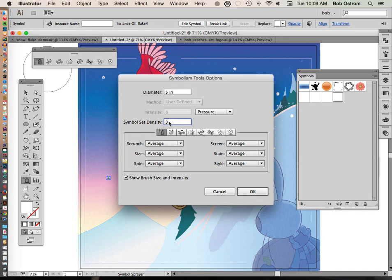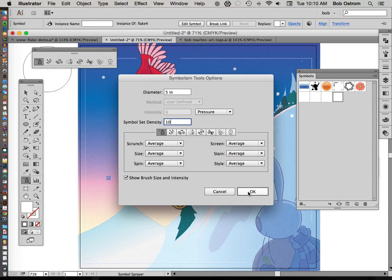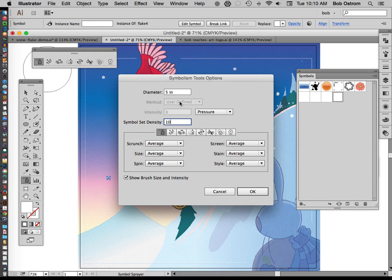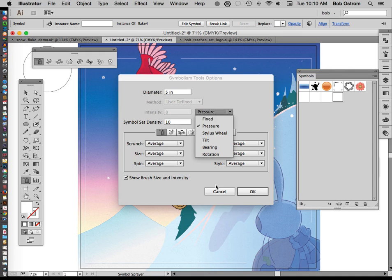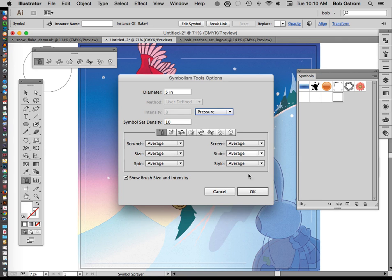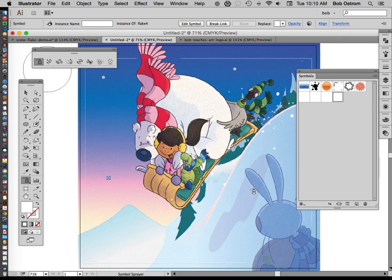Over here. Oh and also the intensity. You'll notice that I have mine set on pressure and the reason that I've done that is because I work with a stylus. My stylus measures the pressure I use and then applies accordingly. So if I were using a mouse, I'd probably want to keep this on fixed and then adjust my intensity level over here. But since I'm working with a stylus and pressure, that's not going to apply.